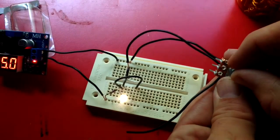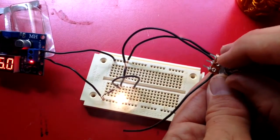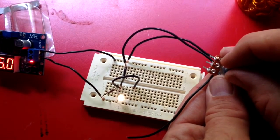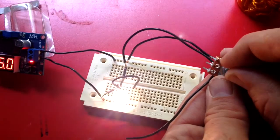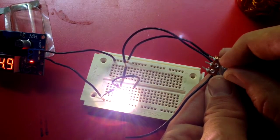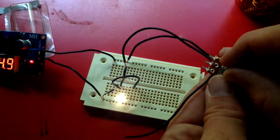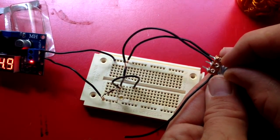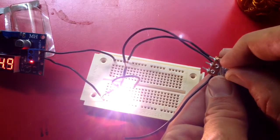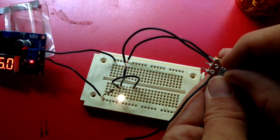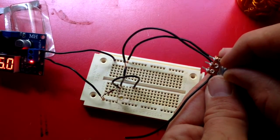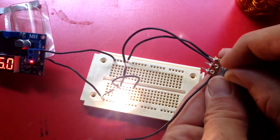My issue is the 100k potentiometer. I'm barely turning it but it is controlling it. It looks like it's controlling it in steps.